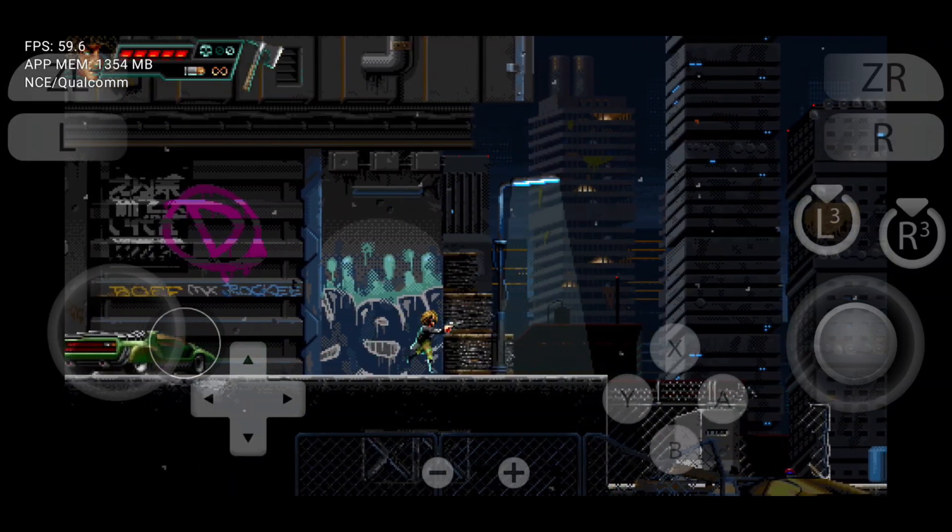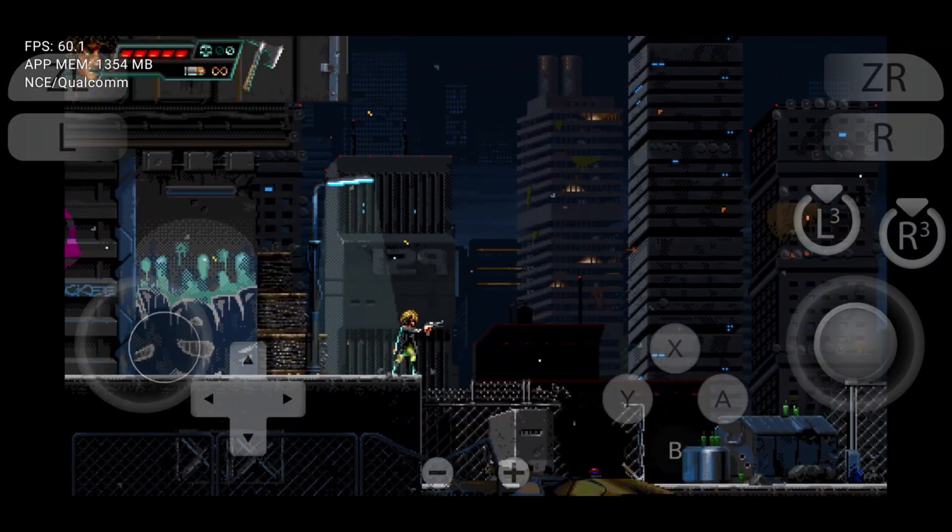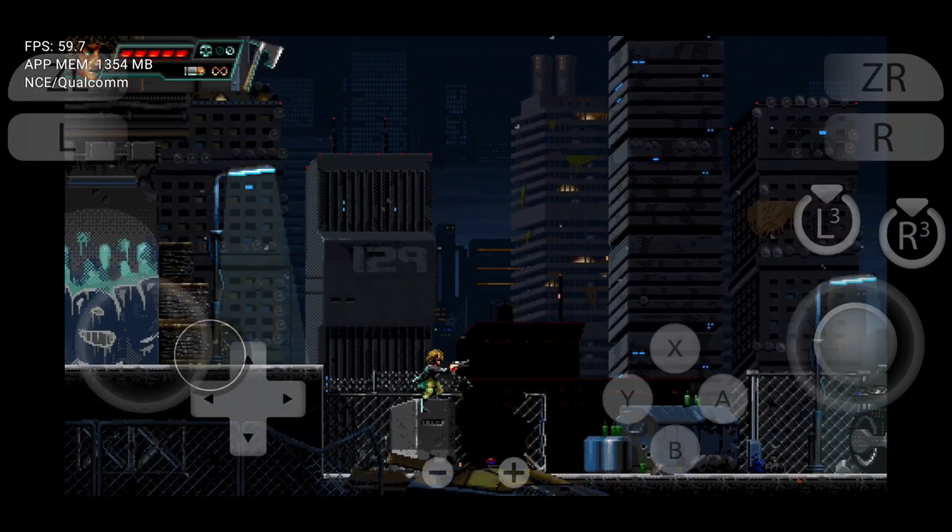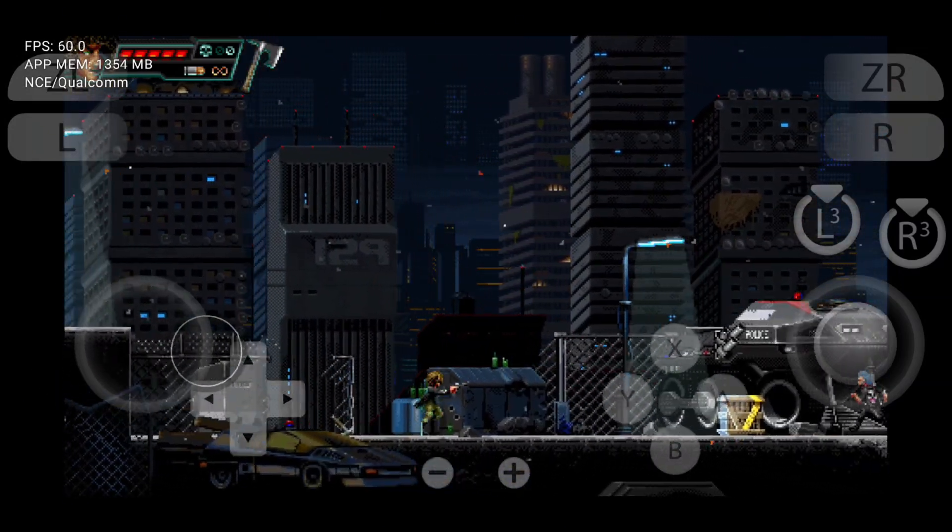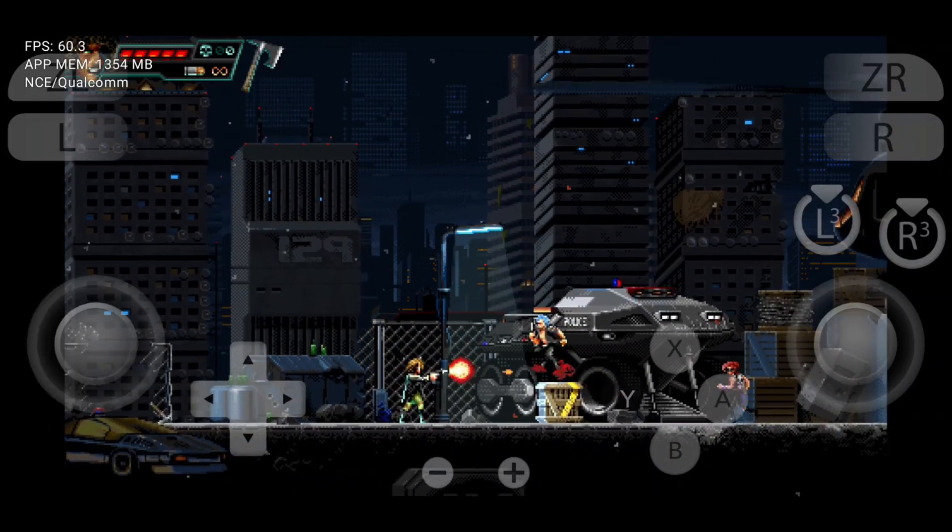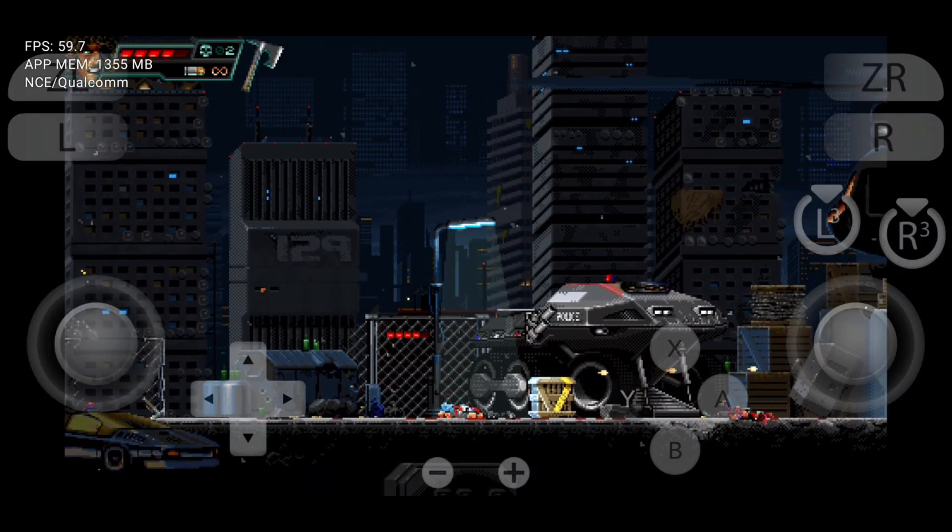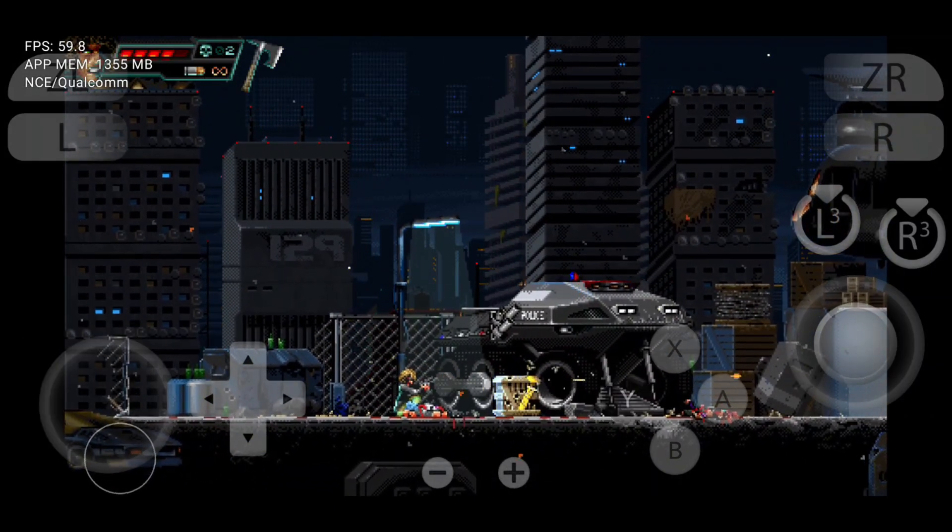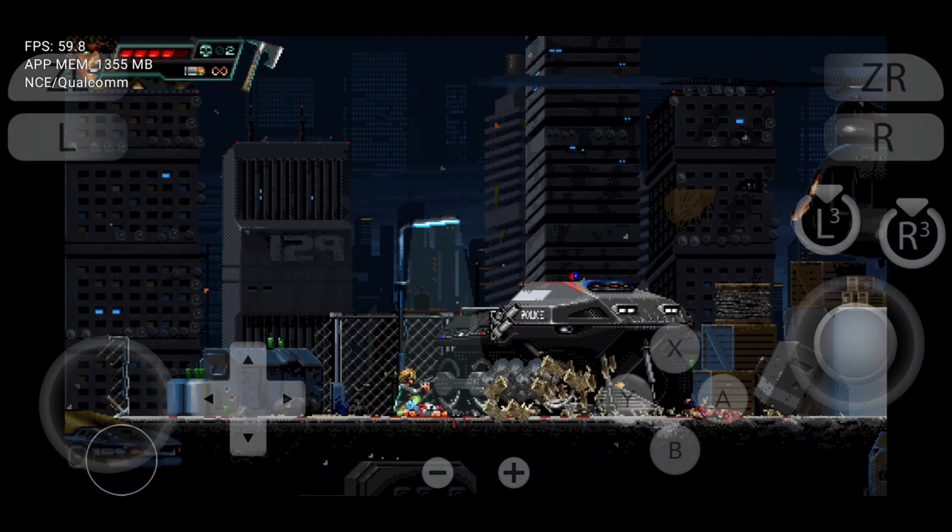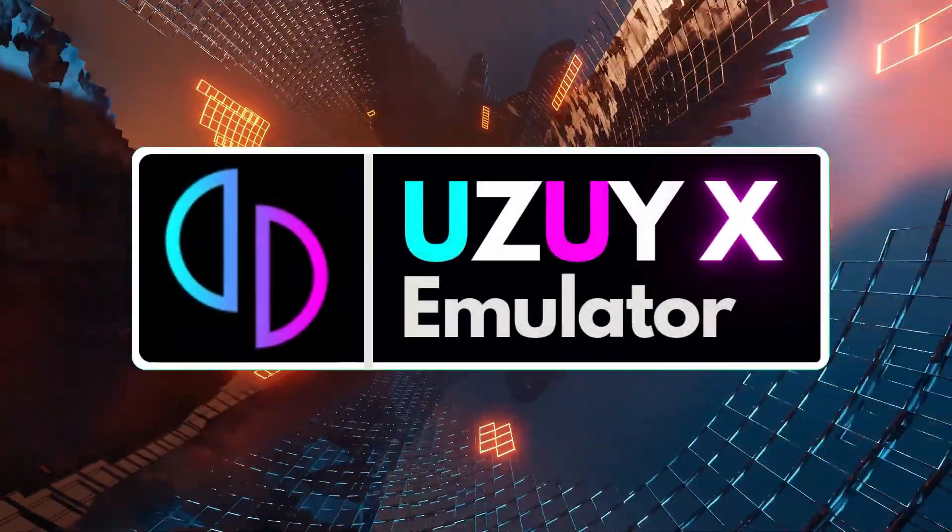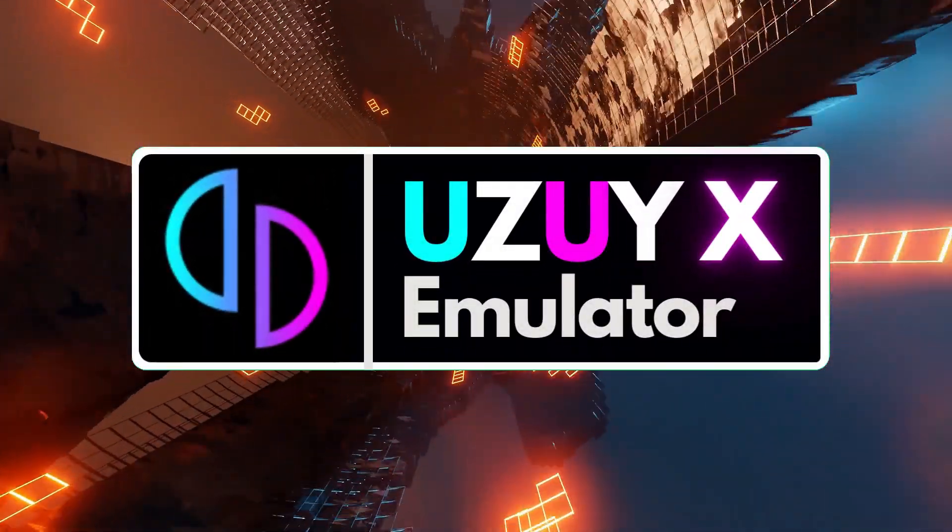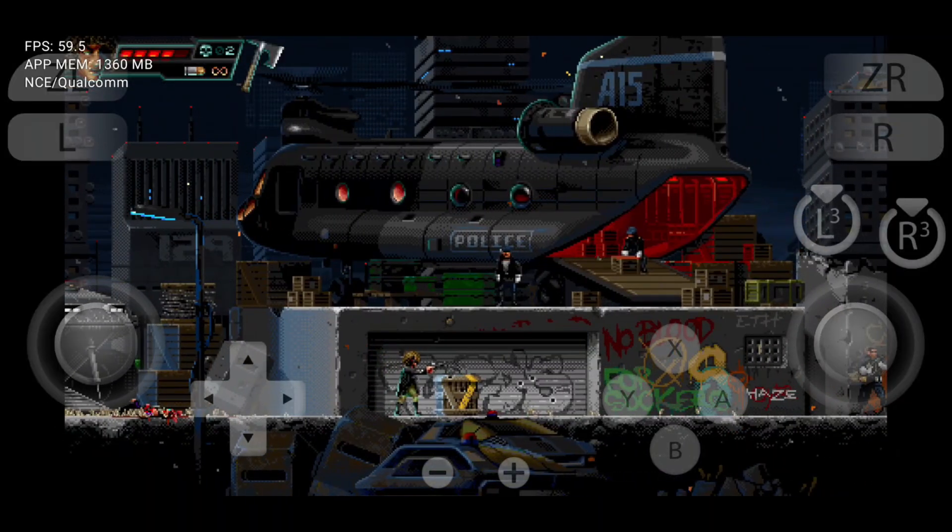What's up everyone? Welcome back to Pro Warriors. In today's video, we're diving into something even more exciting than before. You've already heard about Yuzu Edge, but now let me introduce you to Yuzu X, the next evolution in Nintendo Switch emulation for Android.